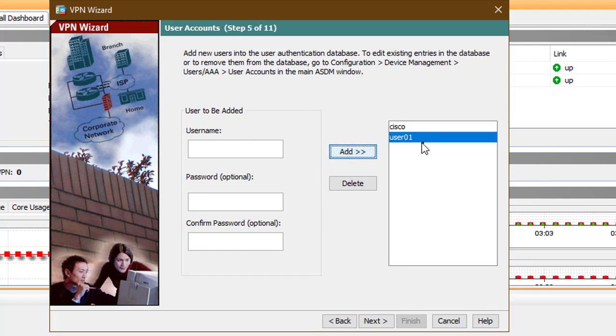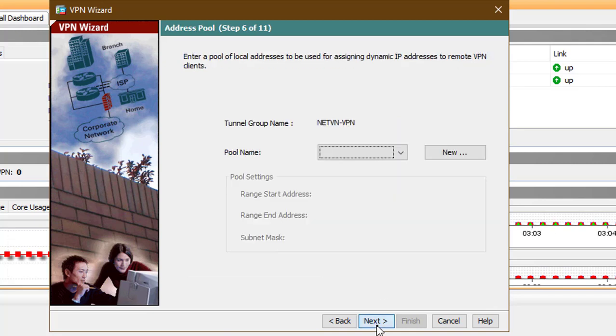Notice that I already have the Cisco user, but I will add another user with username and password of user01.